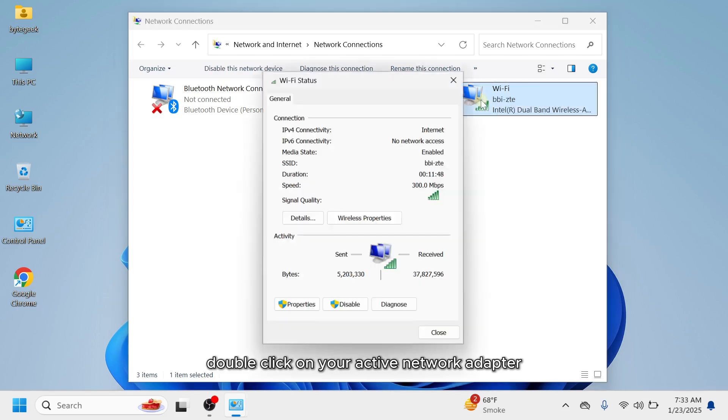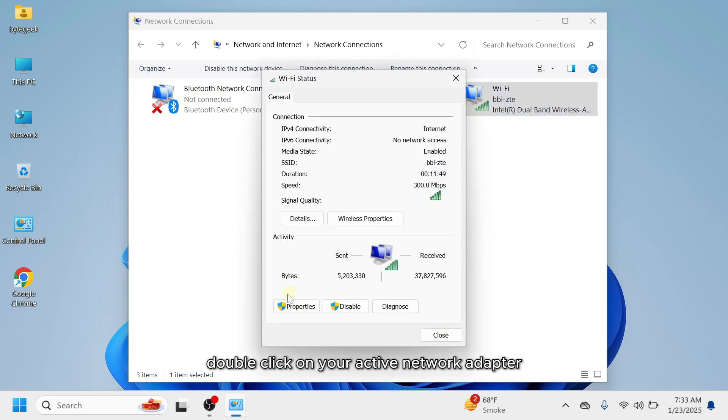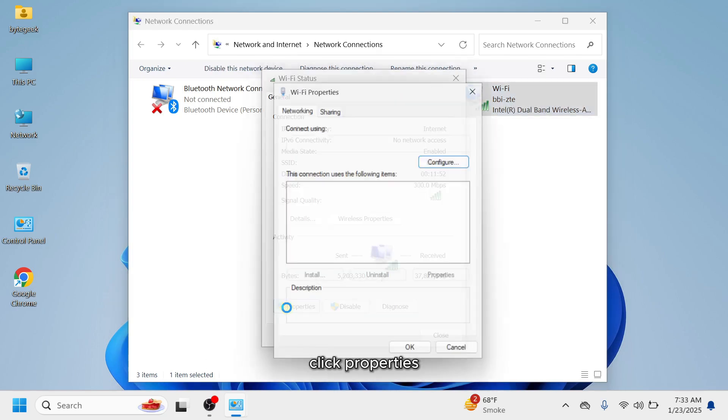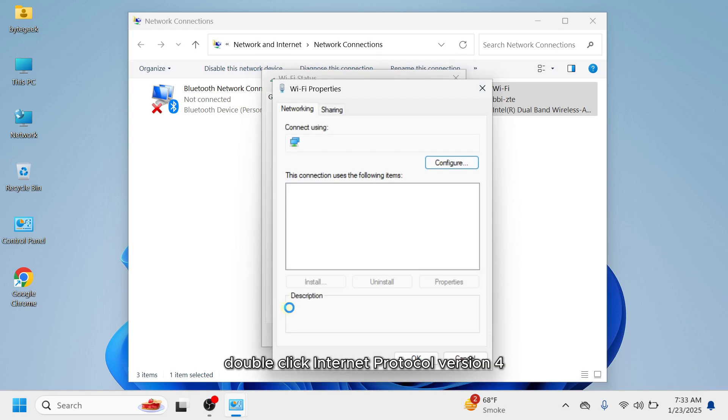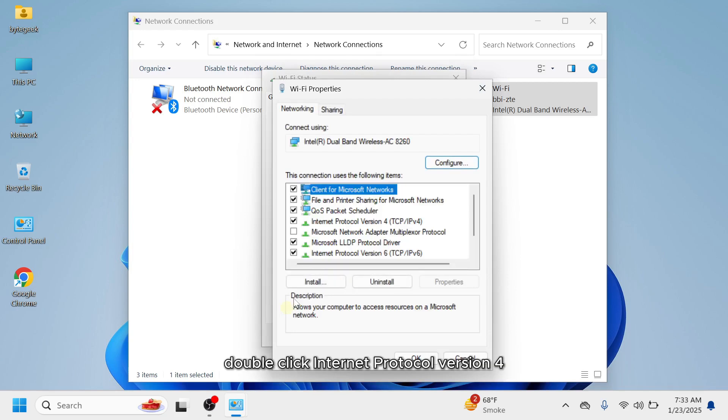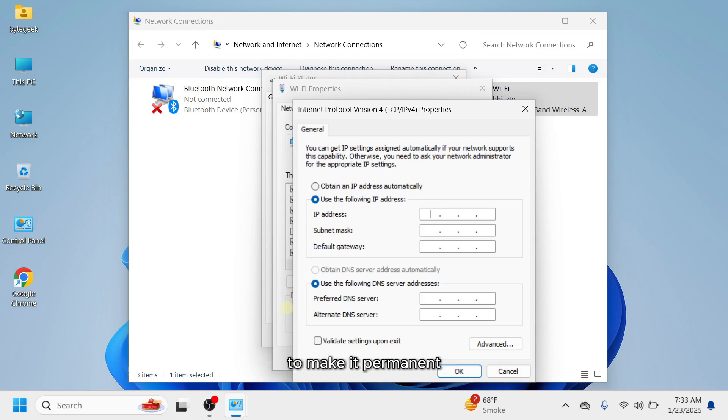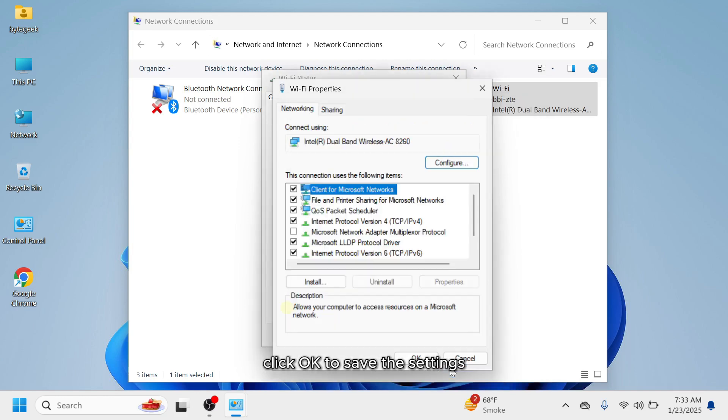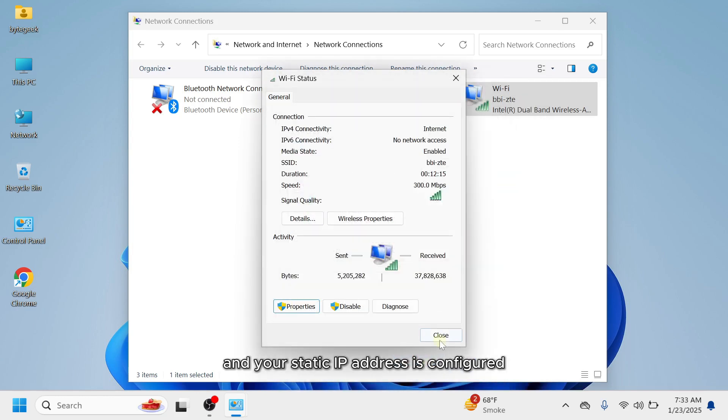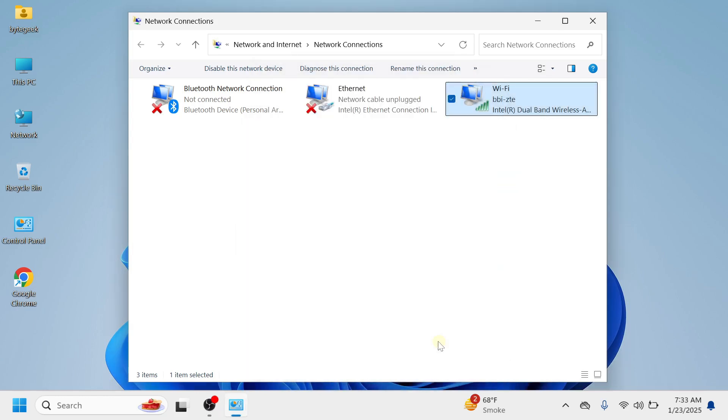Double-click on your active network adapter. Click Properties. Double-click Internet Protocol version 4, TCP/IPv4, and manually enter your IP details to make it permanent. Click OK to save the settings, and your static IP address is configured.